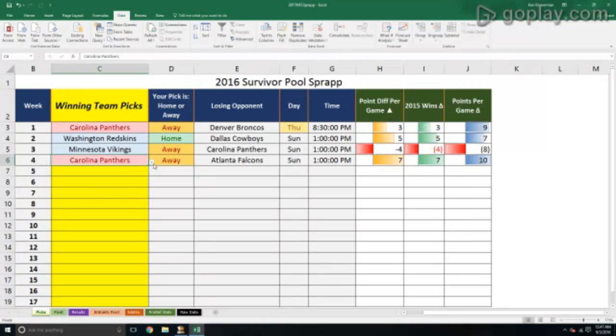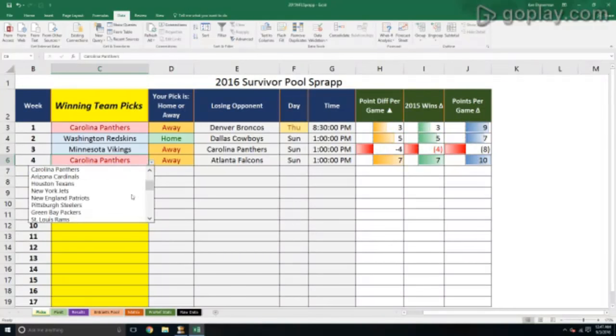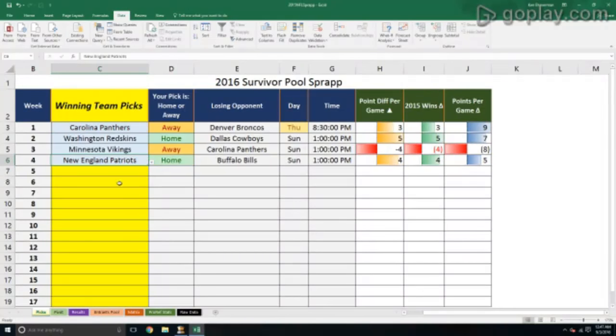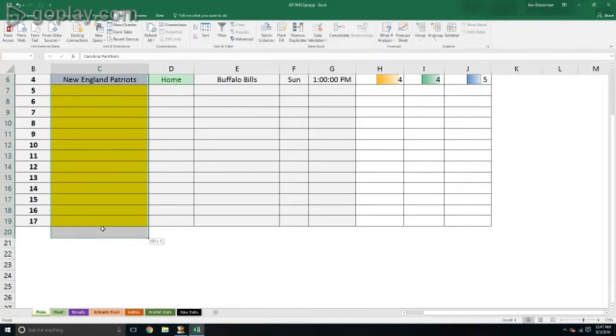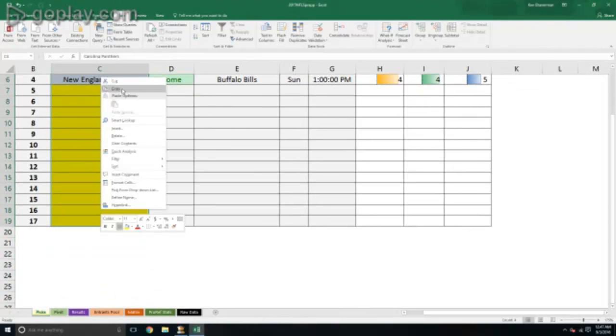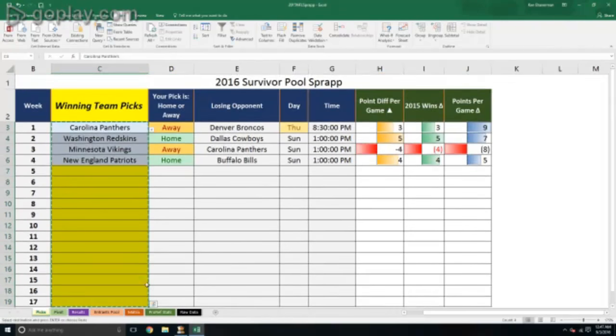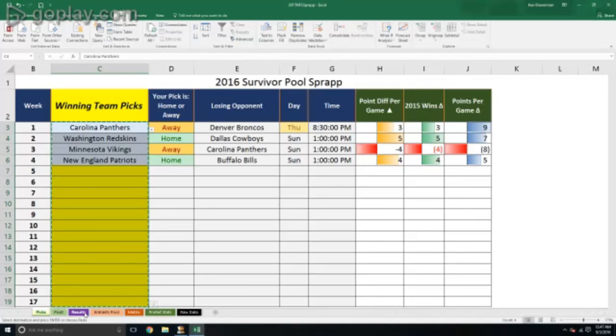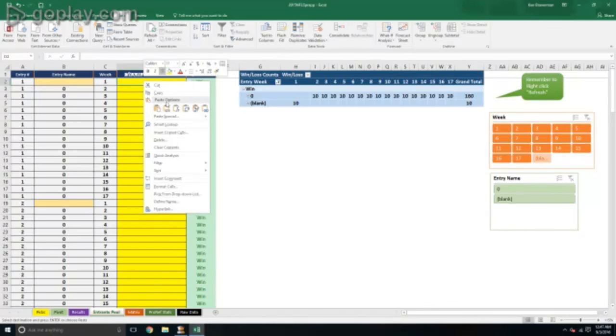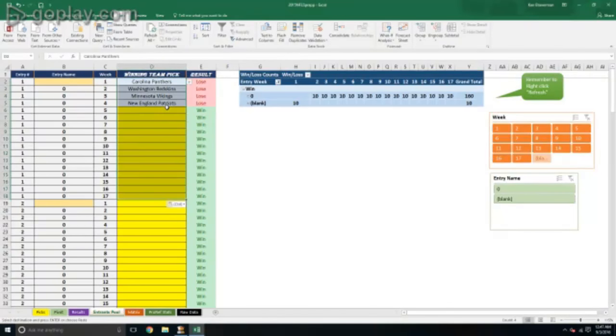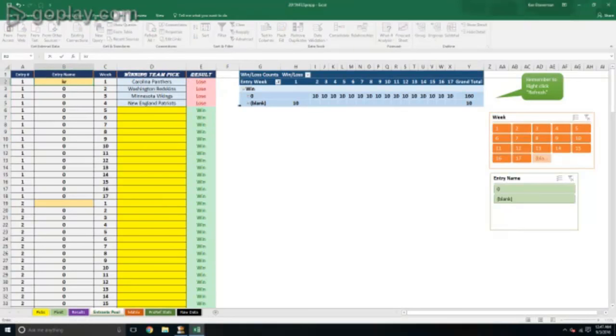After somebody completely fills out their pick, here's what happens when you pick the same team twice. It shows up in pink - can't do that, you should change something. You grab the entire list of all 17 games, you copy that rectangle, and then you bring that rectangle over into the entrance picks results thing here.